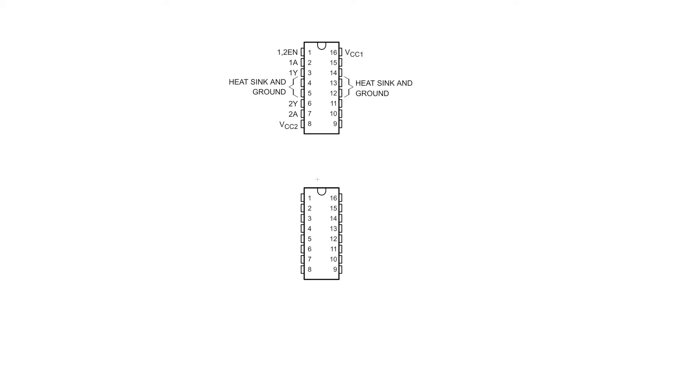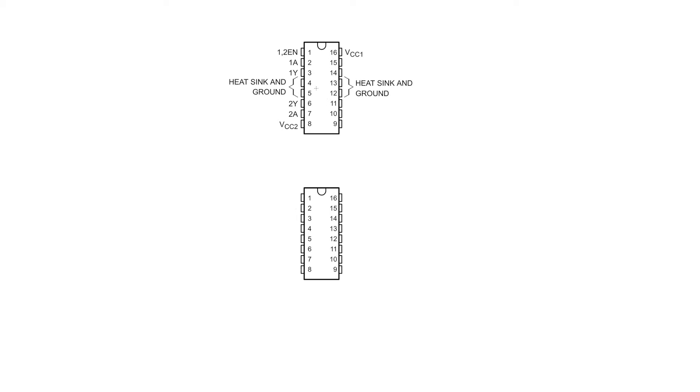So firstly, the first thing that might be rather confusing, I know it was for me the first time I dealt with one of these, was the whole fact that there's two power supplies at the chip. Now the reason for that is you actually have these two power supplies for different reasons. You have VCC1, which is actually a logic level power supply, that's for all of the transistors and that kind of thing inside the chip, your digital logic. Whereas over here, VCC2, that is actually for driving the motor, that's the power that's going to go to the motor.